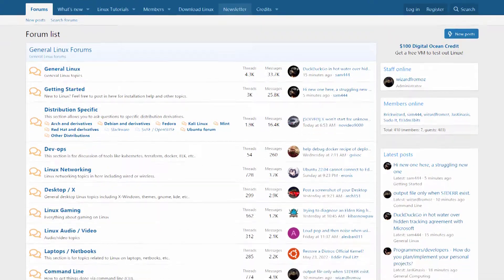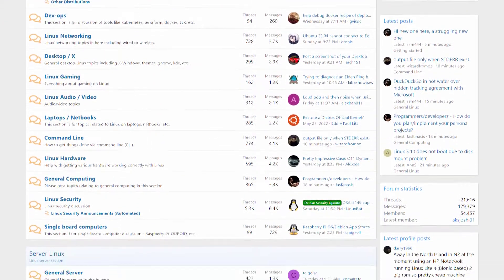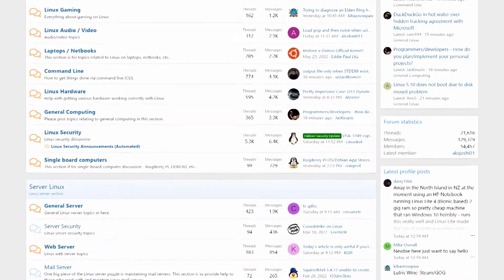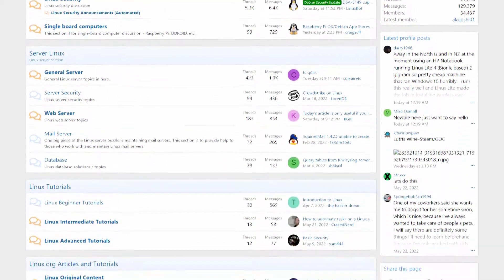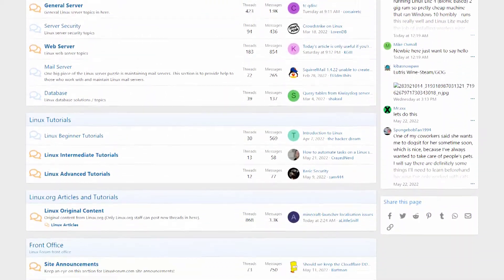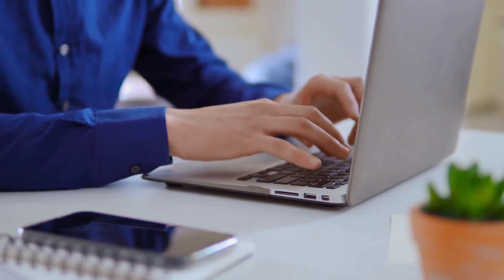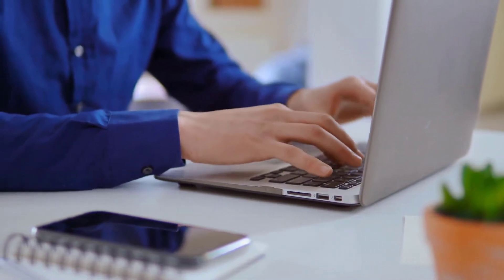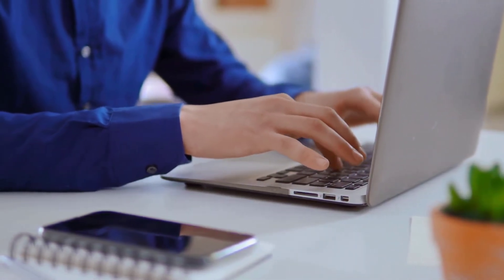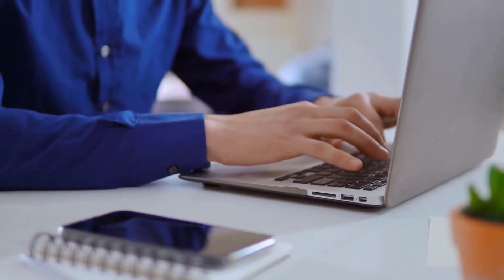These Linux distributions are relatively easy to use and you will also find a lot of help on the internet, as their communities and forums are very rich and the people on their forums are very responsive. So it will be easier for you to start your Linux distribution journey with these distros.